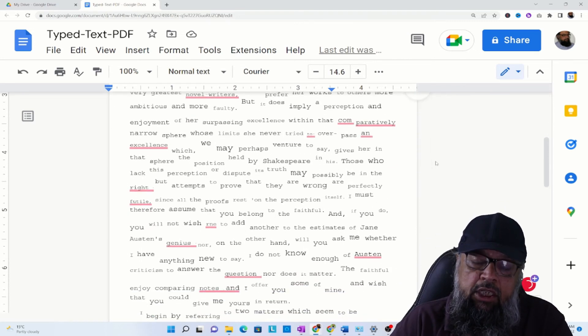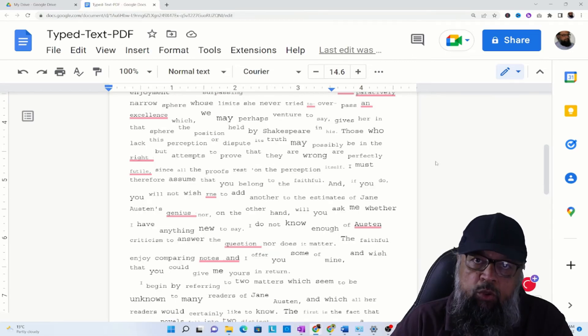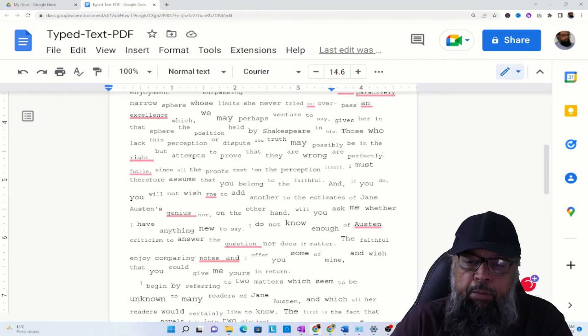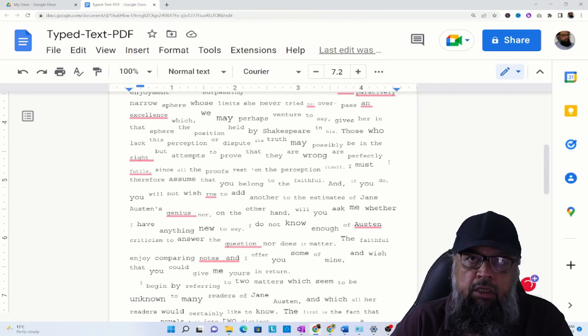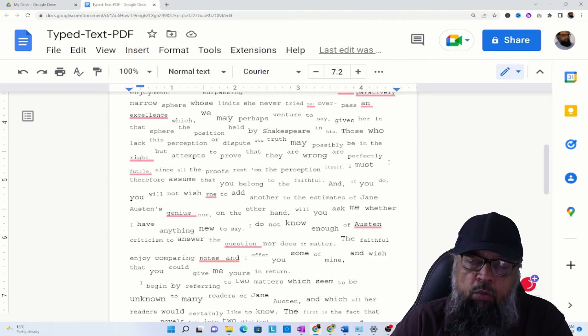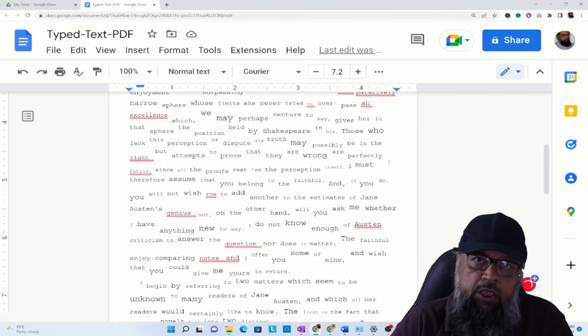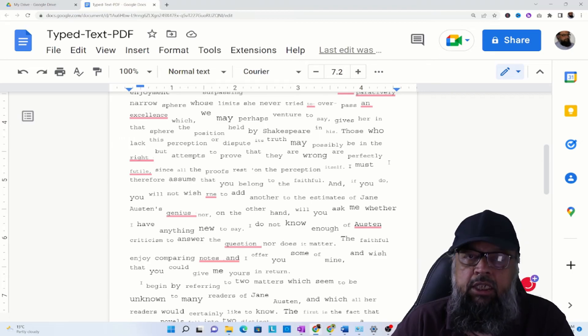You will see that it is almost correct but it needs some formatting. So text is there, you can even copy-paste from here and put it in a Word document if you want, or you can format in Google Docs. I have some videos about Google Docs which you can watch and you will understand how to format a document.